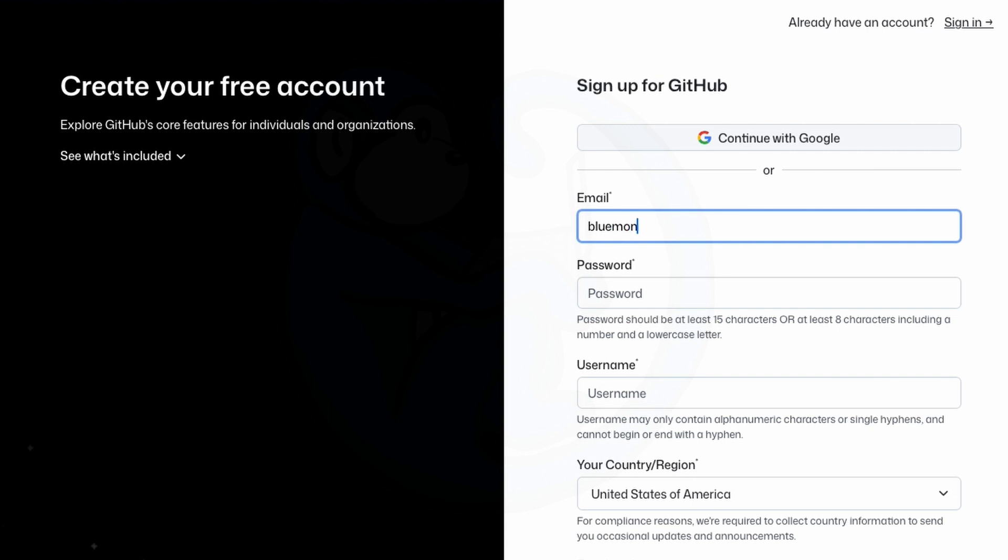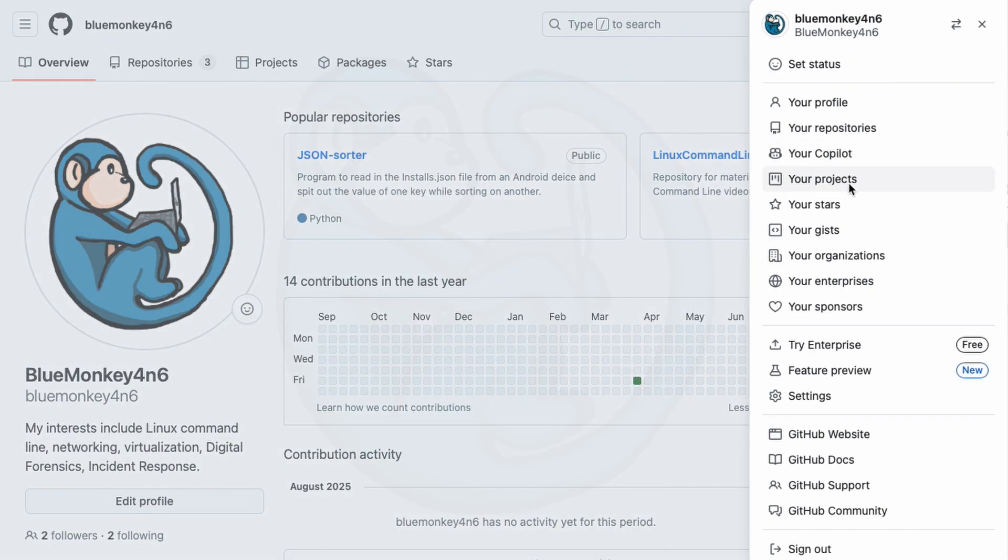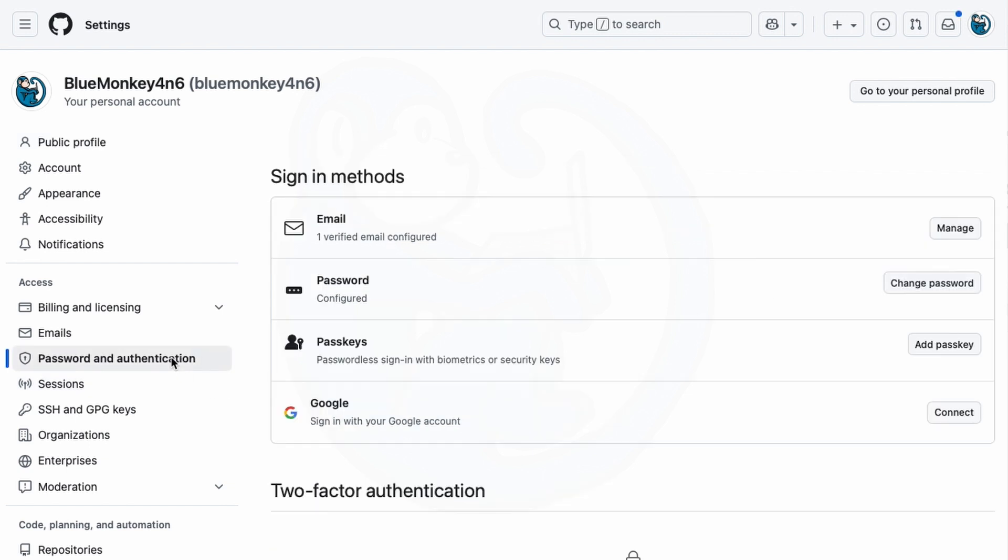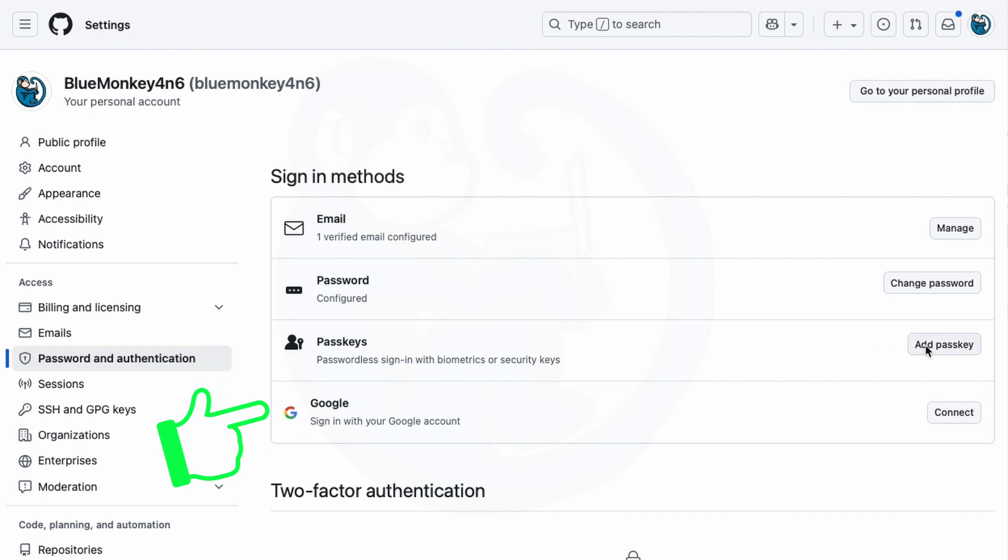First you have to create an account on GitHub using the standard password methodology. After you do that then you can go ahead and request to create a passkey. Click on the upper right corner of the icon of your account then select settings. From there go to the left menu and click on password and authentication which will show you your sign-in methods. Here you see the verified email, you can change the password, and you can add a passkey and then you can also sign in with your Google account. We're going to go ahead and select add a passkey.